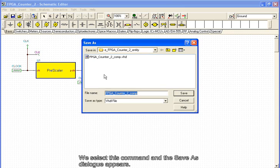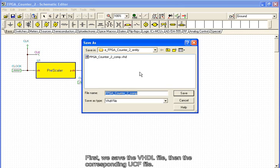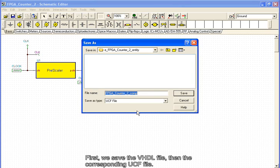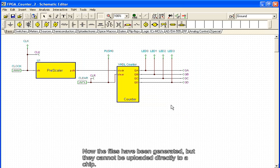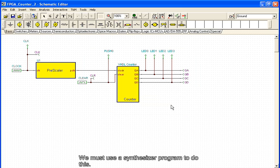We select this command and the Save As dialog appears. First, we save the VHDL file, then the corresponding UCF file. Now the files have been generated, but they cannot be uploaded directly to a chip. We must use a synthesizer program to do this.